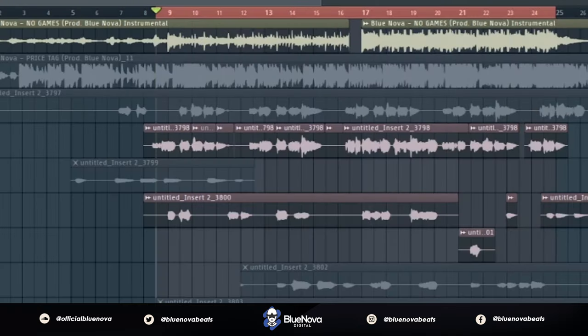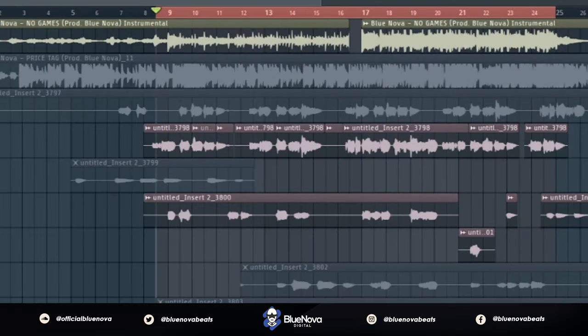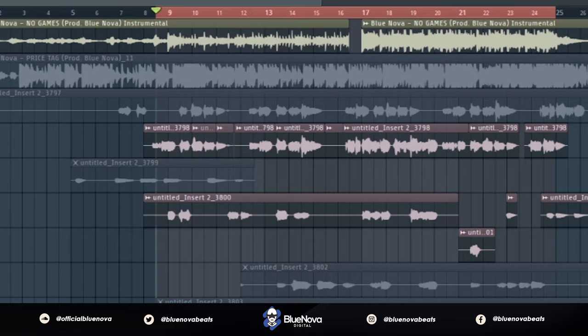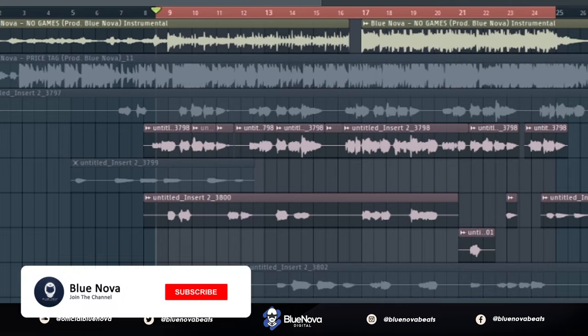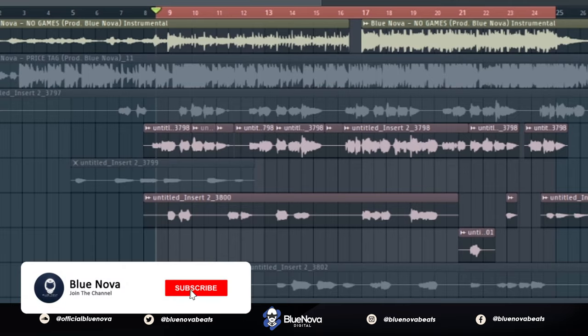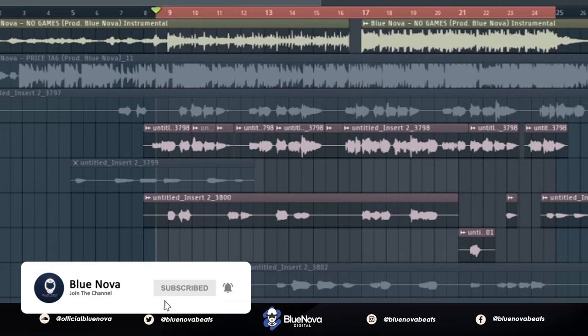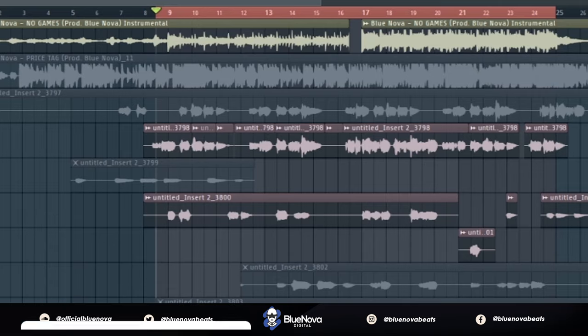Yo what's up everyone it's Blue Nova and I'm back with a new gem. This time I'm going to show everybody how to get some high quality crispy vocals like Travis Scott, Tory Lanez and all the people who usually have crispy high end vocals. If you're new to the channel go ahead and subscribe, hit the bell notification icon so that you're notified every time there's a new video.